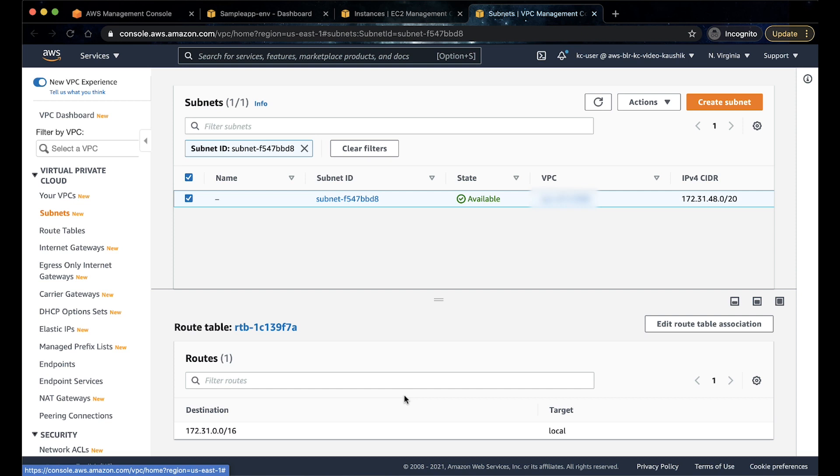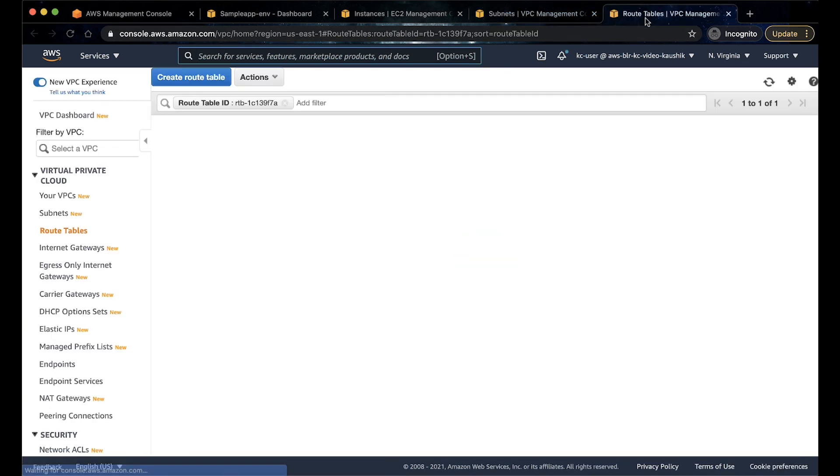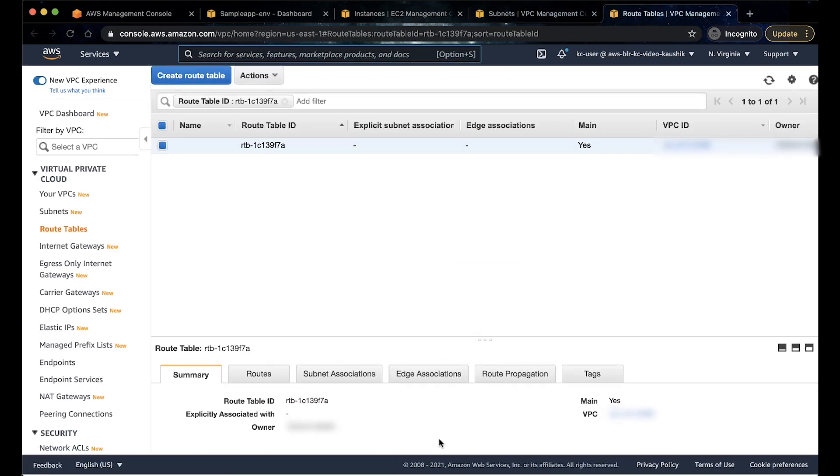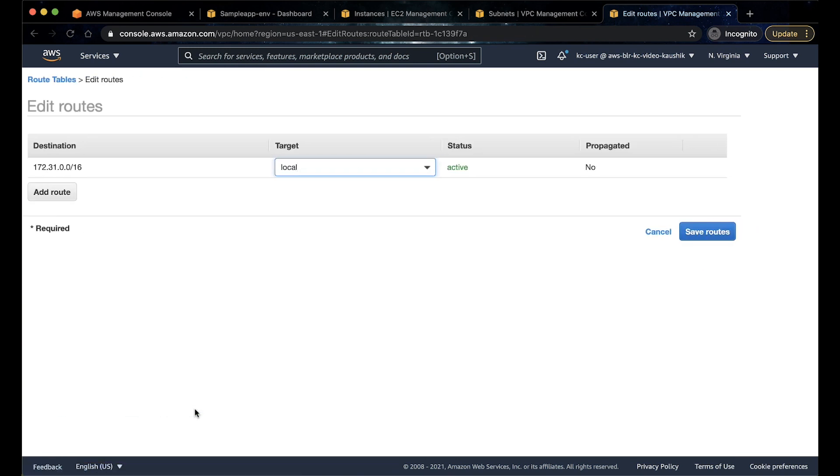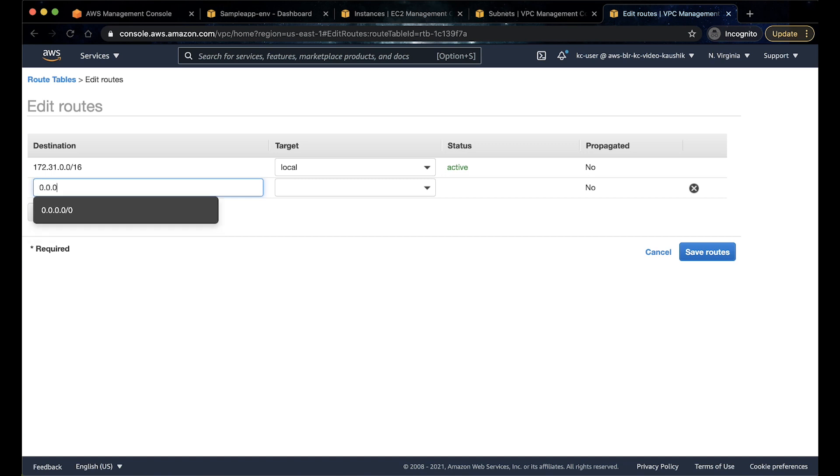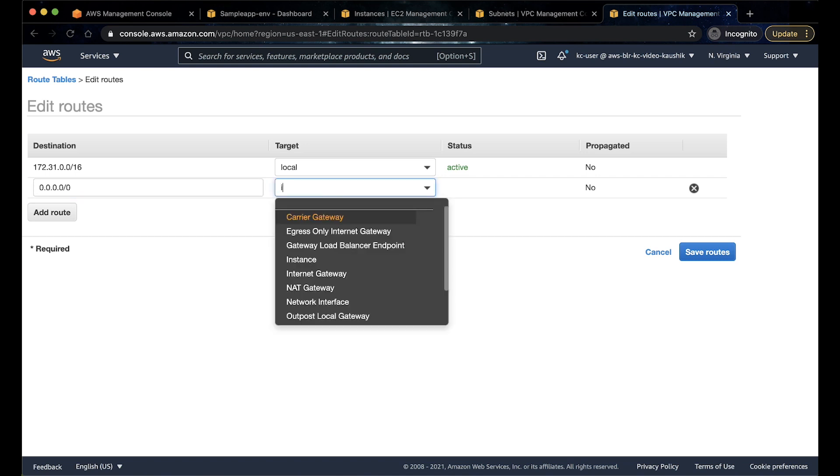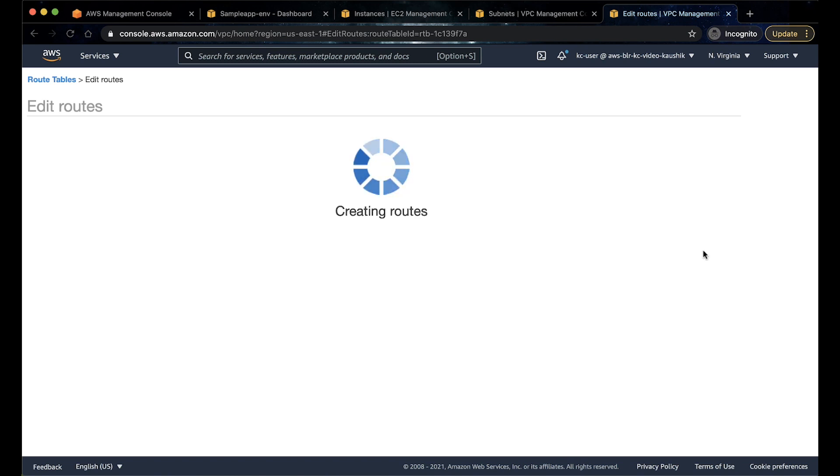To add a route to the internet, choose the route table. This opens the route table page. Choose routes, edit routes, add route. In the destination field, add 0.0.0.0/0. In the target field, select the internet gateway. Choose save routes.